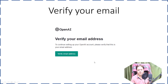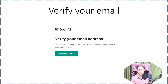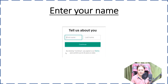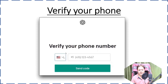You will receive a verification link on your email address. In that email, you need to click on the Verify Email Address button. Once your email is verified, it will redirect you to a page where it will ask for your first name and last name. Click on Continue.